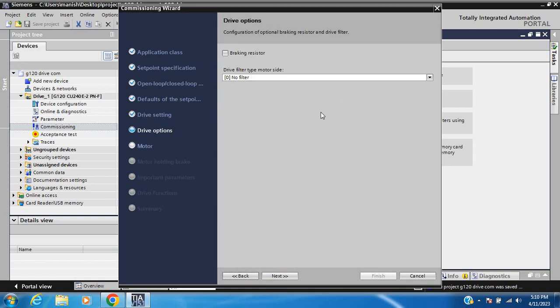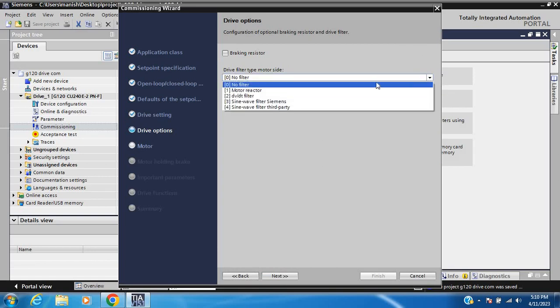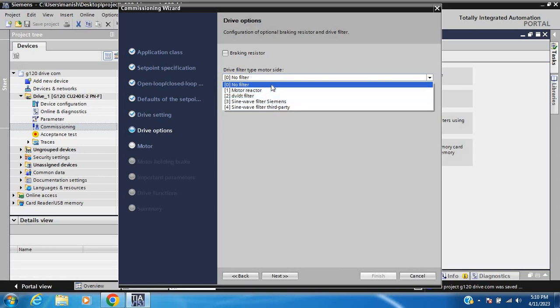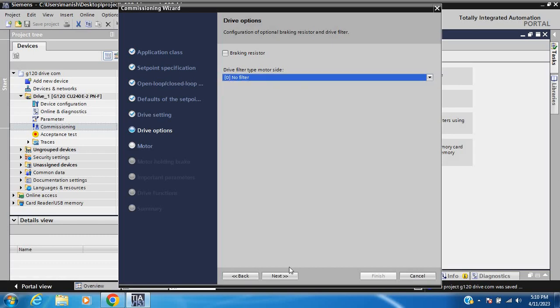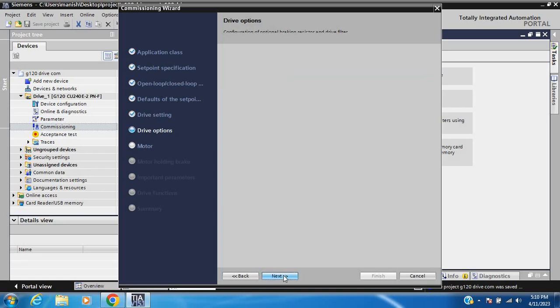If you are using a filter between the drive and motor, select the appropriate filter: motor reactor, dV/dt filter, or sine wave filter. If you are not using a filter, select 'No Filter', then click Next.